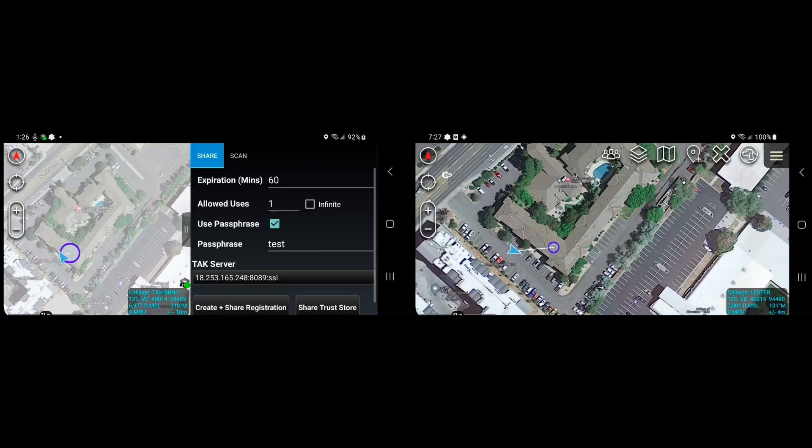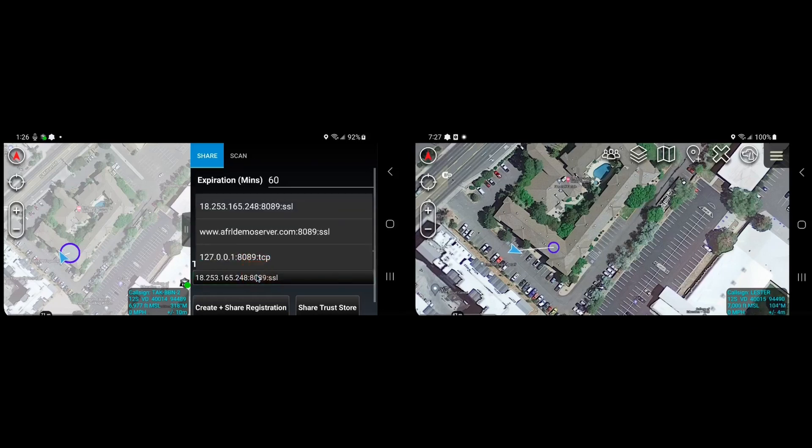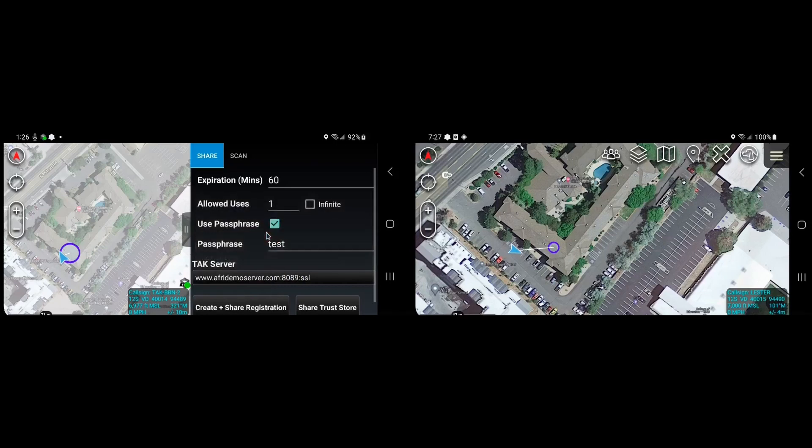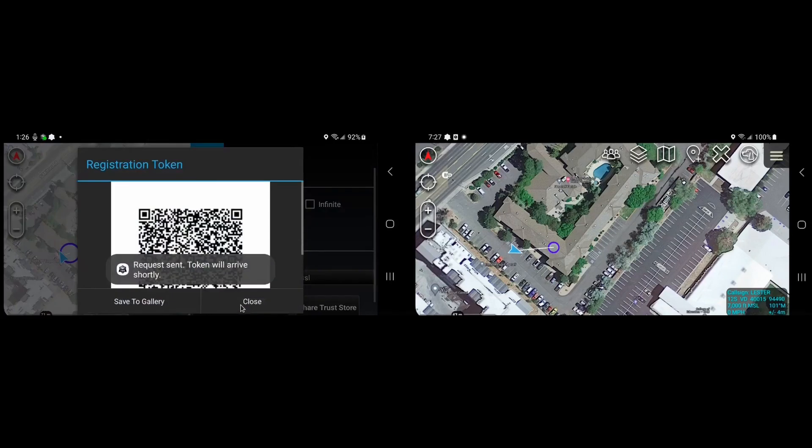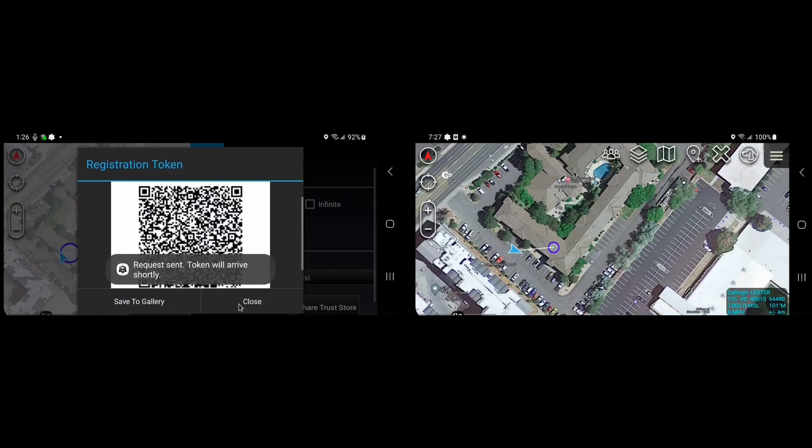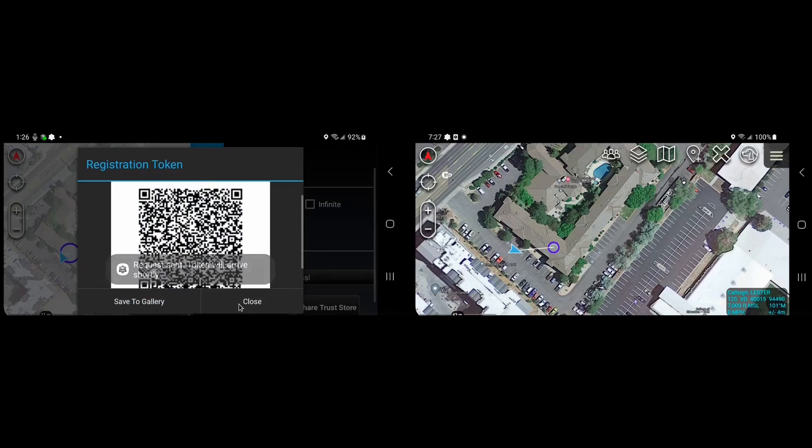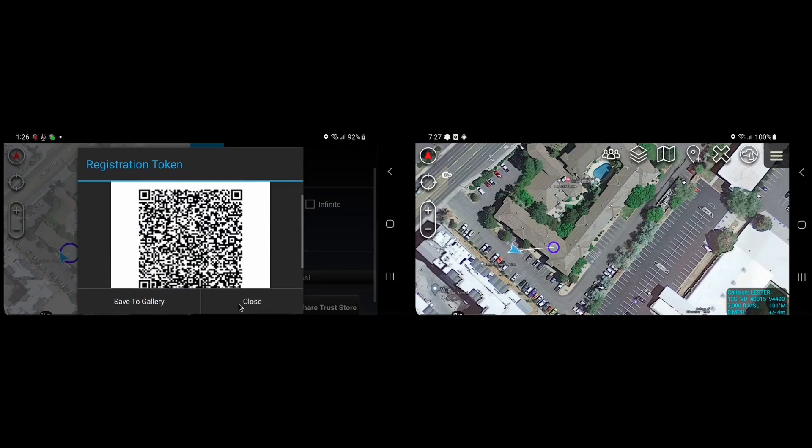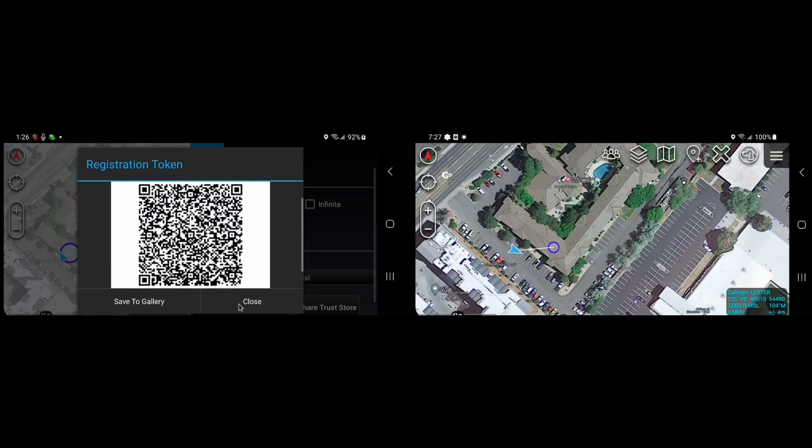Next we can select the TAC server that we want to allow other users to connect to. Here we'll select a demo server, and we'll click the create and share registration button. This will cause a token to be generated on the server side and a QR code representing that token to be sent to the ATAC device.